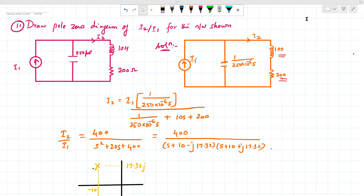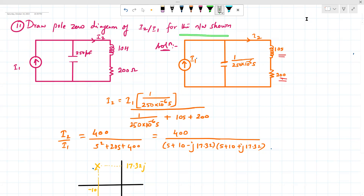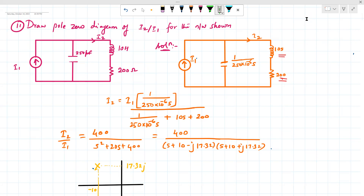Next we will move on to the next numerical. Draw the pole-zero diagram of i2 divided by i1 for the network shown. This network has a current source, an inductor, a resistor of 200 ohms, and a capacitor. The current i2 is marked in the circuit, so we need to calculate the ratio of i2 divided by i1. We can use the current divider rule for this.